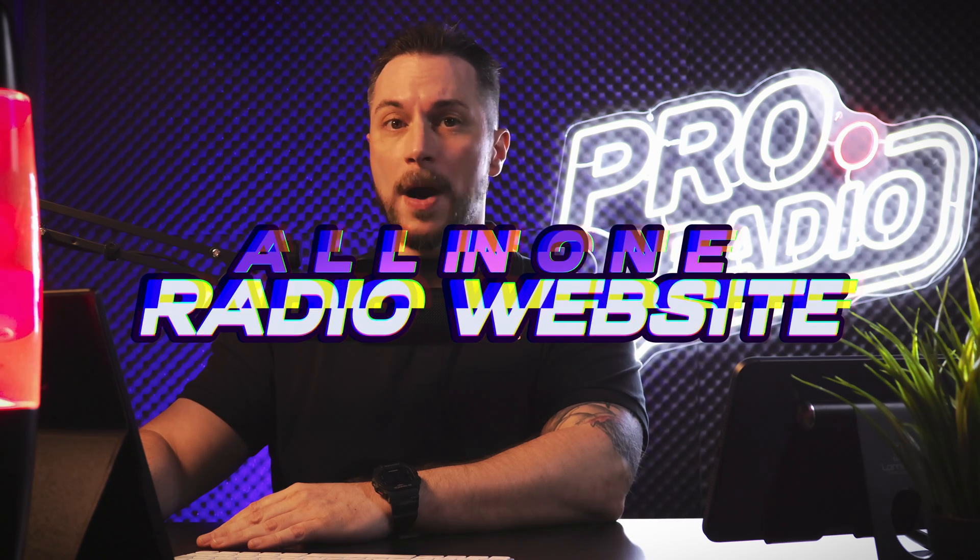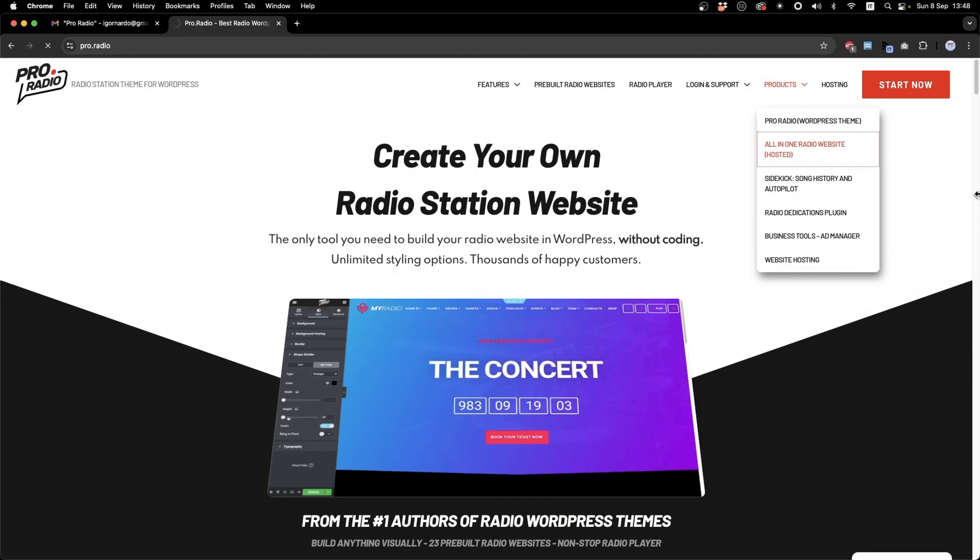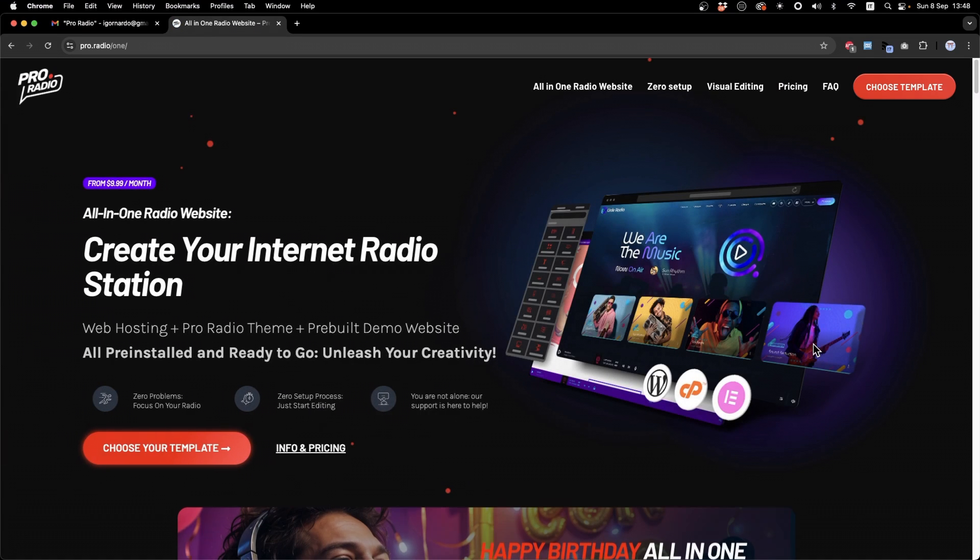This is why you can now count on something called All-in-One Radio Website. By going in our website, under Products, you can click All-in-One Radio Website.